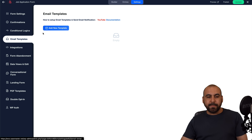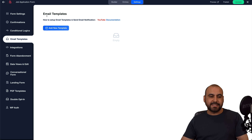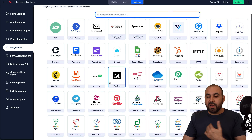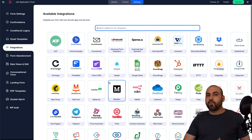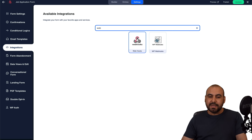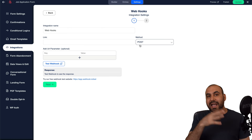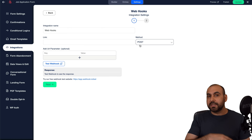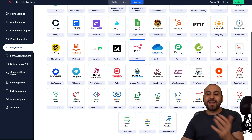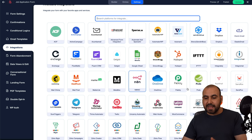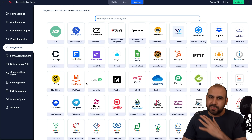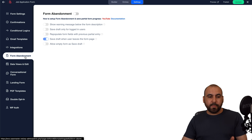You can create email templates for the emails sent out after form submission. In integrations, there are several options available. My favorite — and one I think no form should be without — is Webhook, which gives you access to practically everything. You can send form data to another system via Webhook, or use other integrations like Pabbly, Make (n8n), Zapier, and more. There's also a form abandonment option.